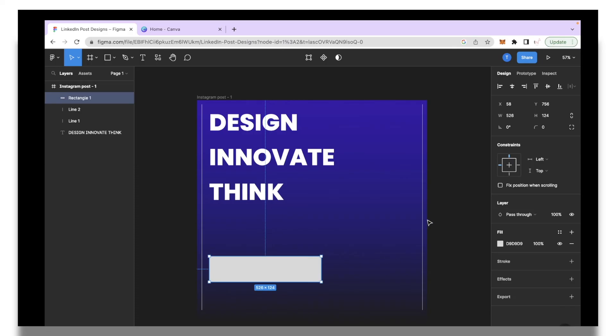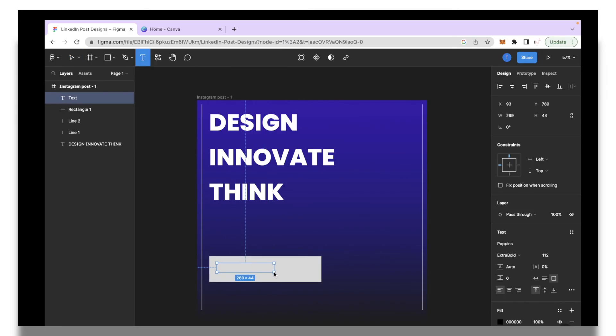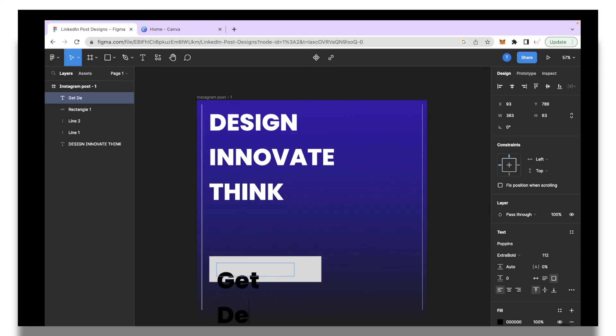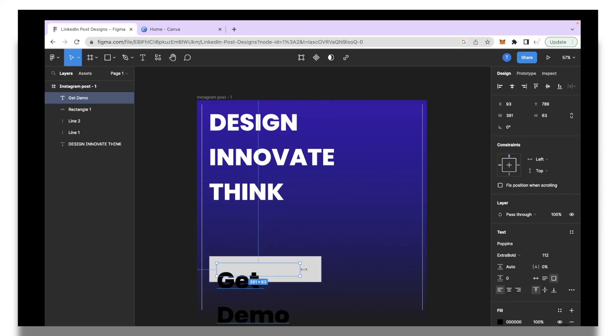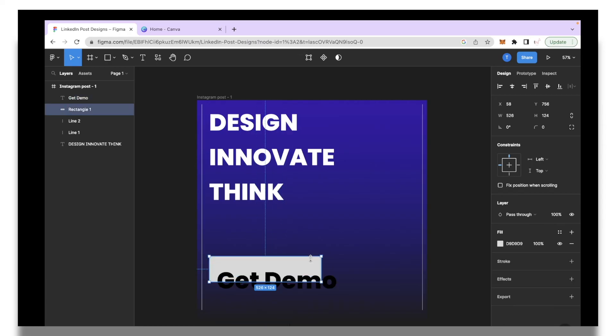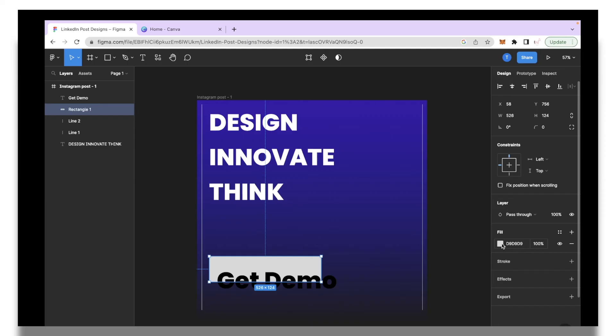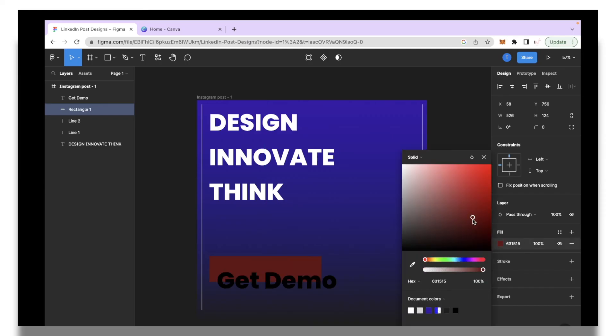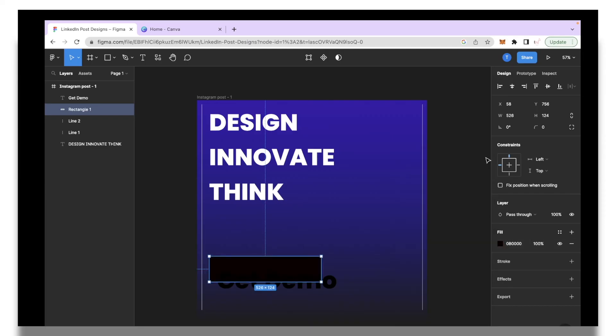Then I'm going to add text to it. I will select the T icon and I will create the box and I'll write something like Get Demo. We're going to change the alignment for this. First of all for the box I'm going to change the color and we're going to make it nice and black like that.